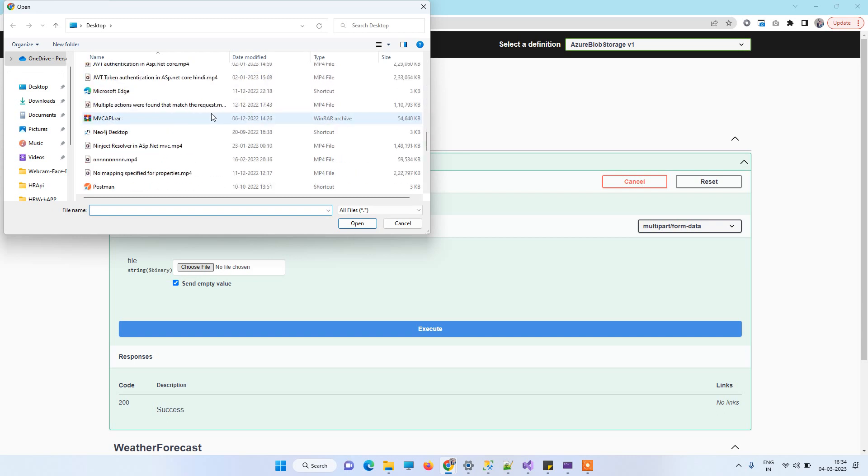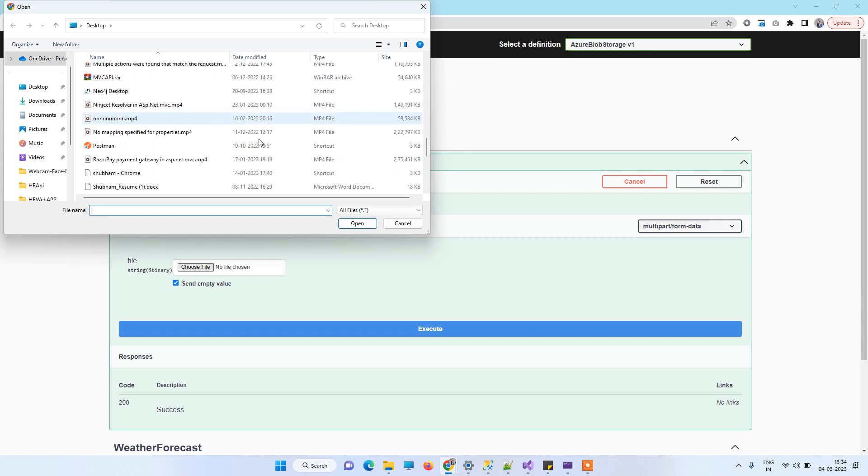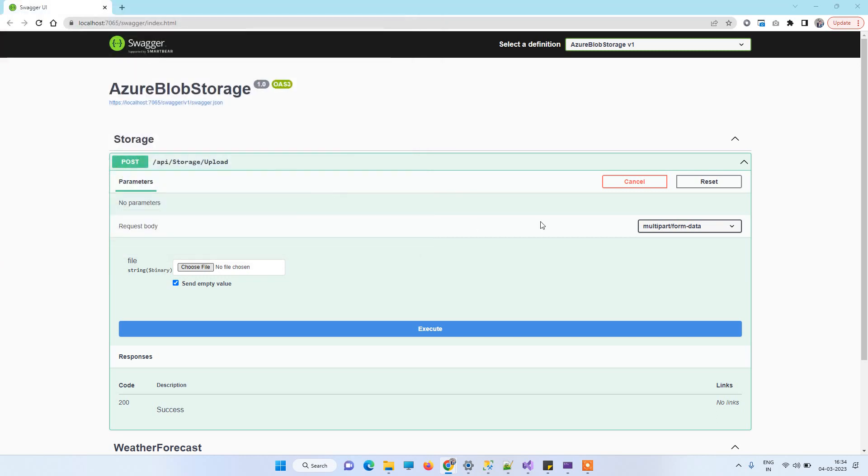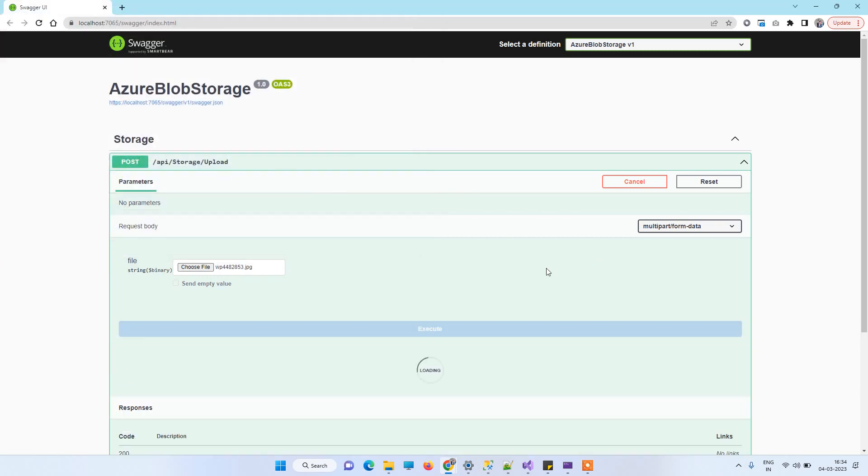Here we'll select some random file to upload. We can pick this one and click Execute.